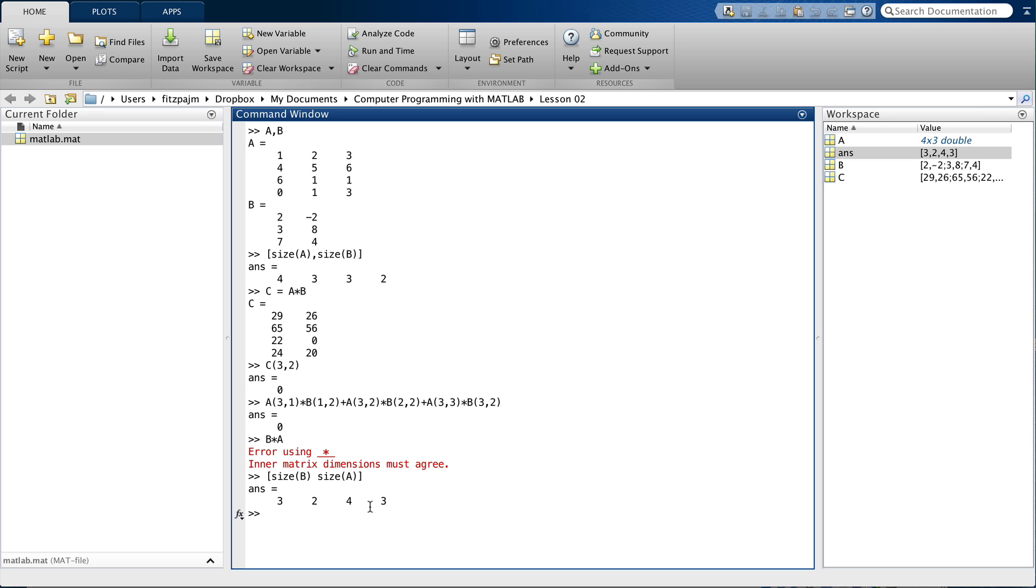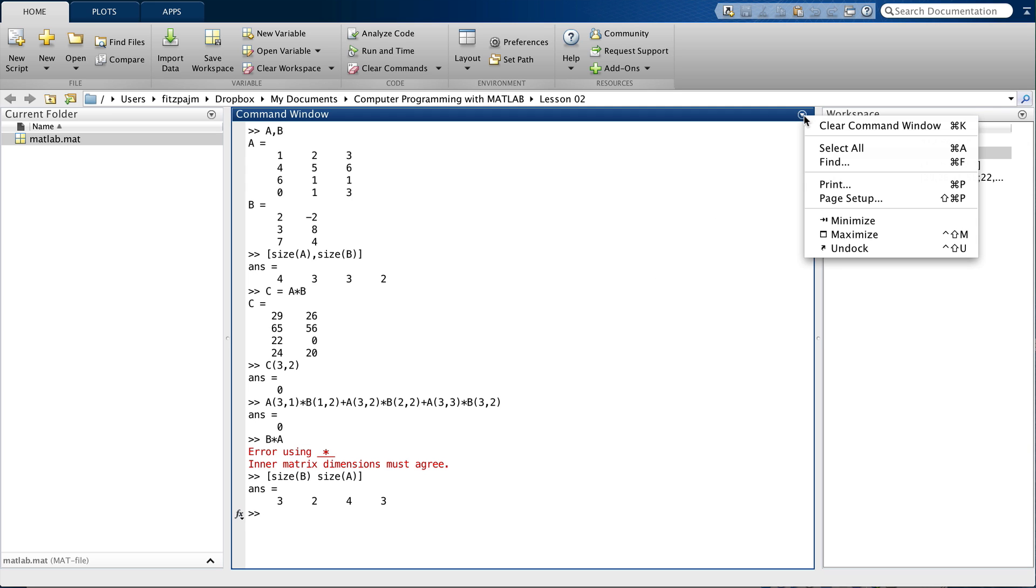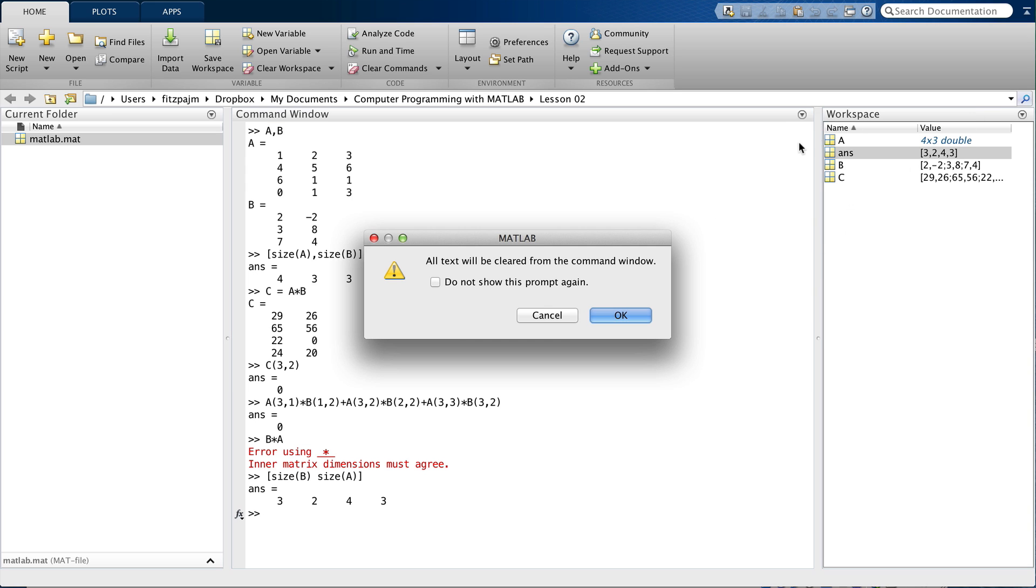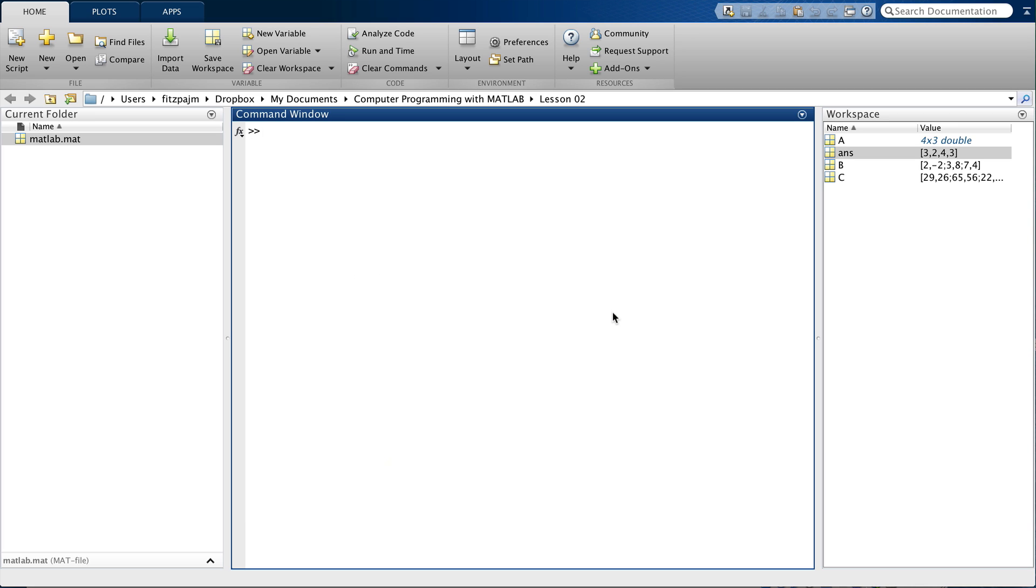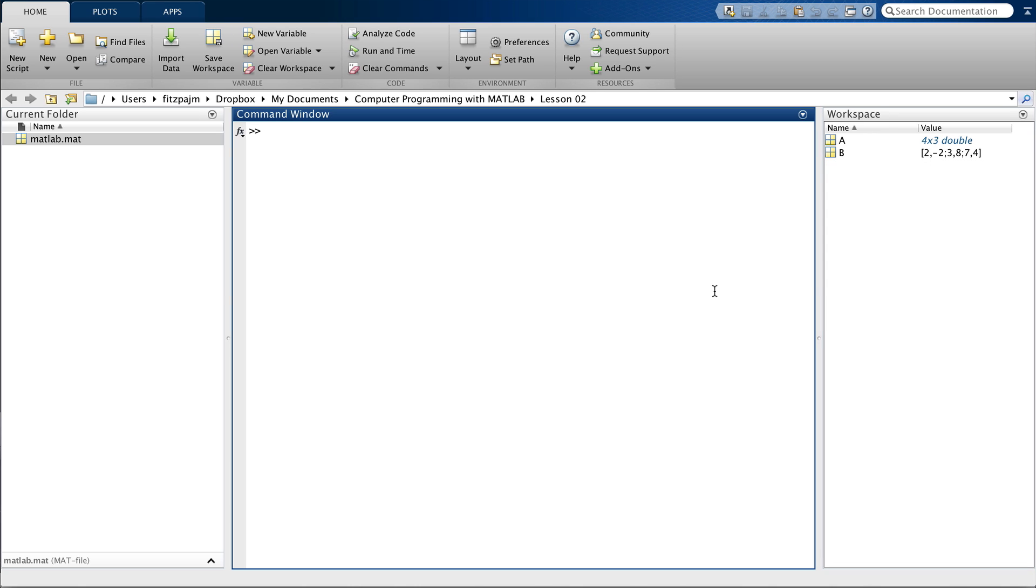So, that's how matrix multiplication is carried out. But when might you want to use matrix multiplication? Well, let's clear the screen. There, nice and tidy, and look at an application. We'll use the same two matrices, A and B, and here they are again, A, B.